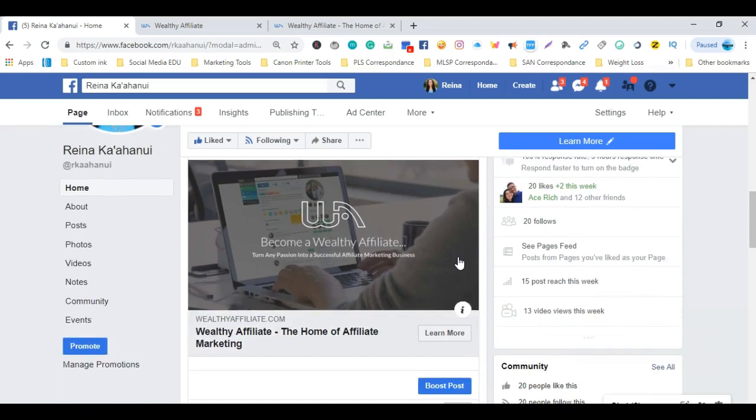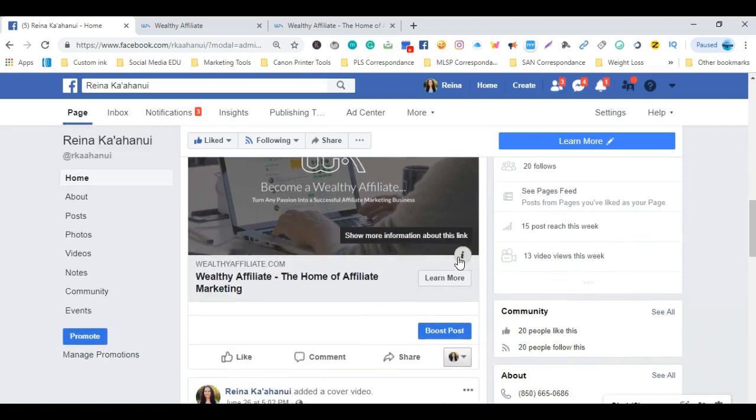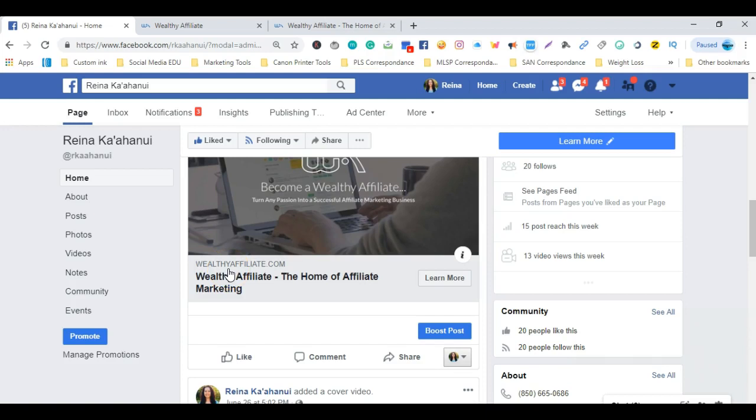It'll show a little bit of copy, whatever you choose to add there. It'll show you a brief description of what you posted, and then also the Learn More button or whichever button you choose.